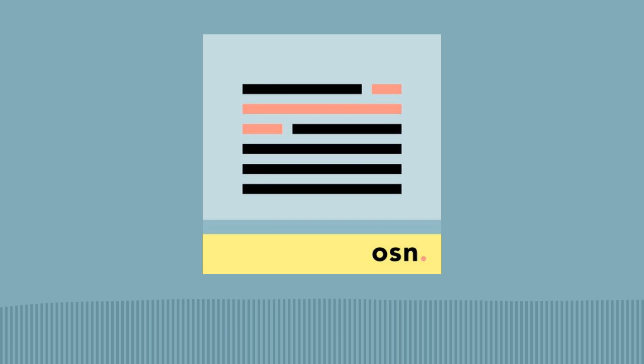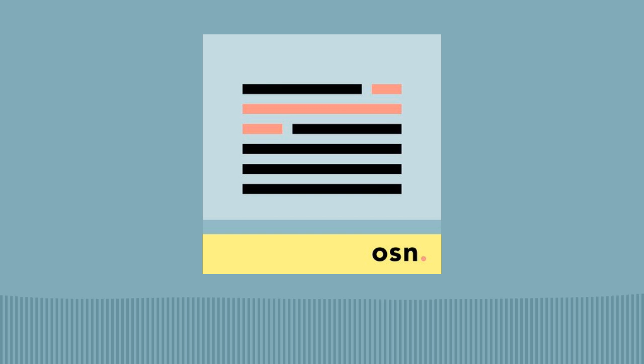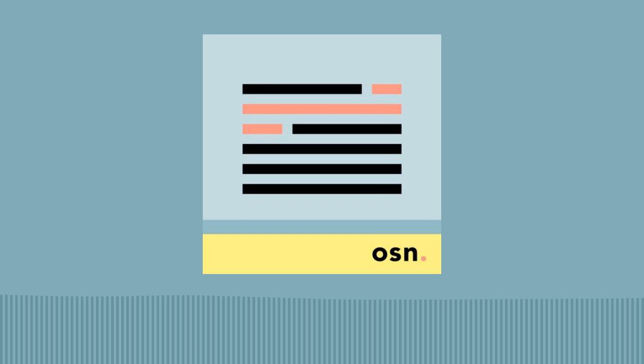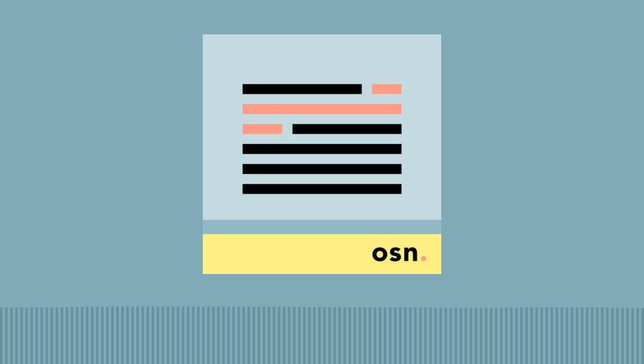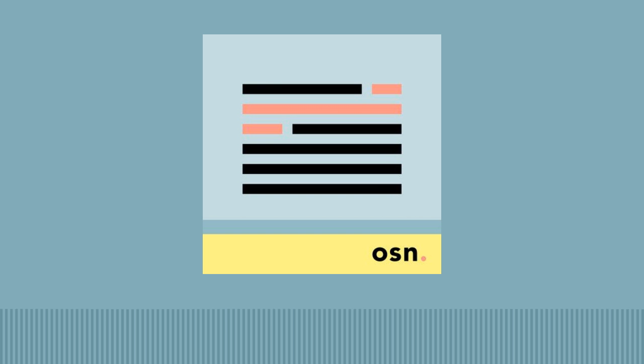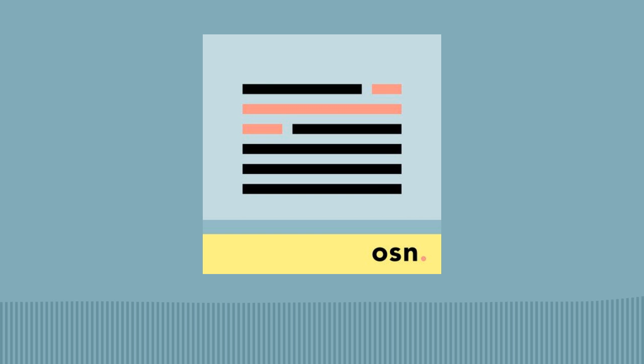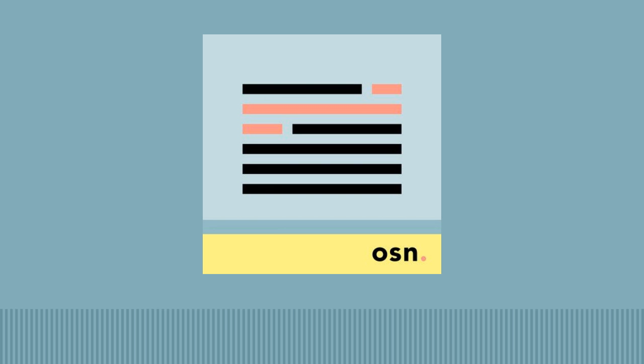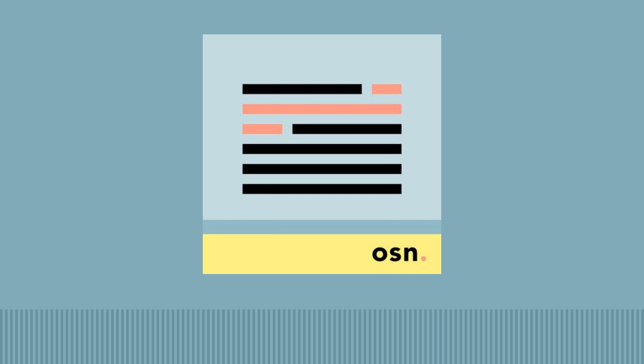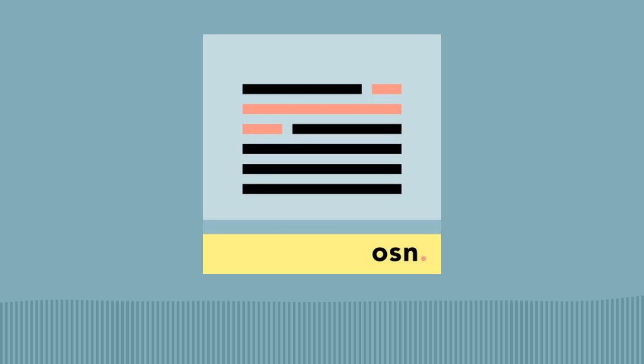If you're finding some value in One Sentence News, consider leaving a quick review wherever you get your podcasts and or sharing the show with a friend. You can find out more about this show or subscribe to the email version at onesentencenews.com, and you can support this and other related projects like the Let's Know Things and Brain Lenses podcasts at understandery.com.